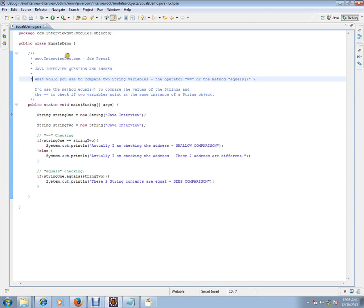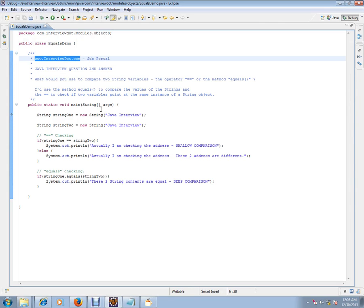Hi, this video is from intervie.com. Intervie.com is a job portal. If you are looking for a job, you can log on to intervie.com and post your resume with us. In this video, I am going to talk about very basic Java integration.